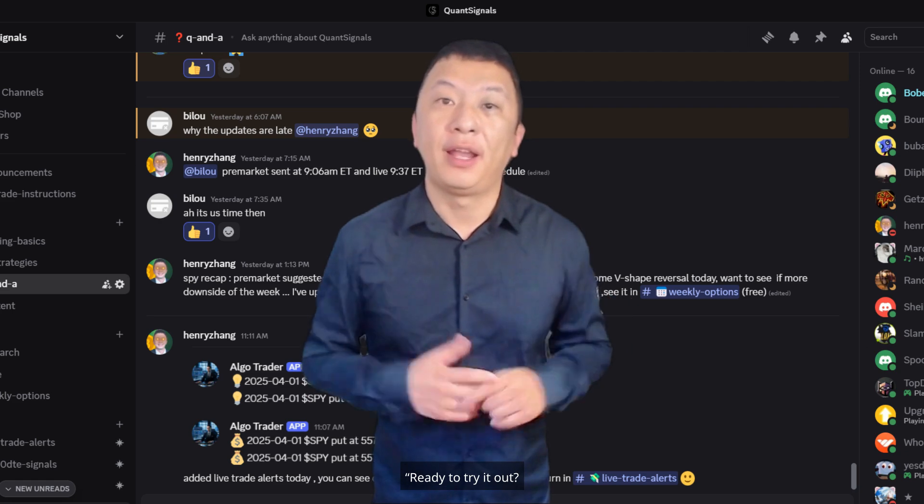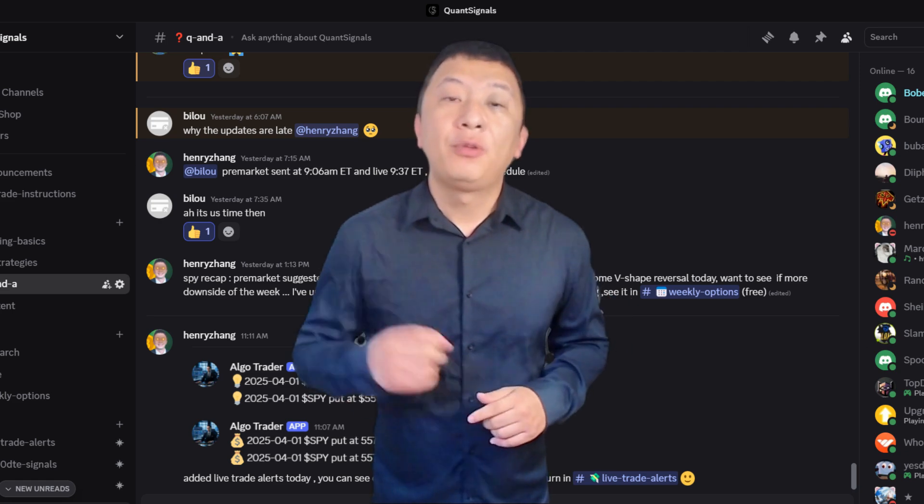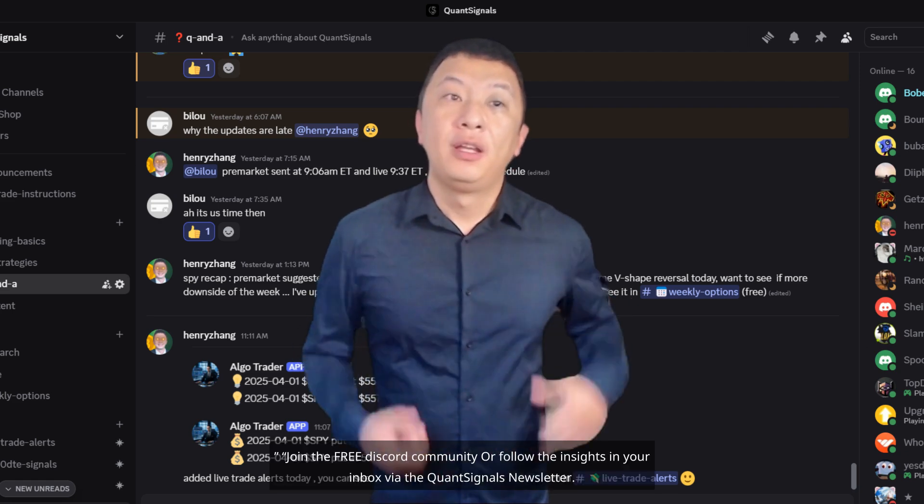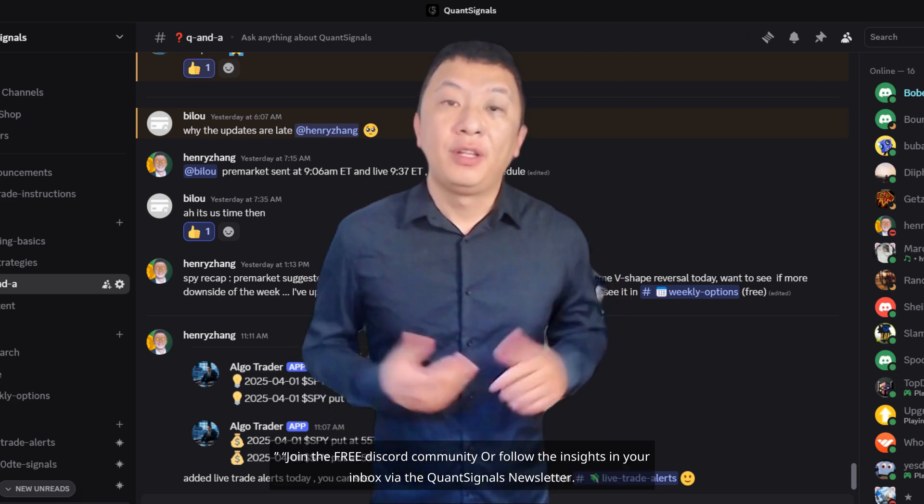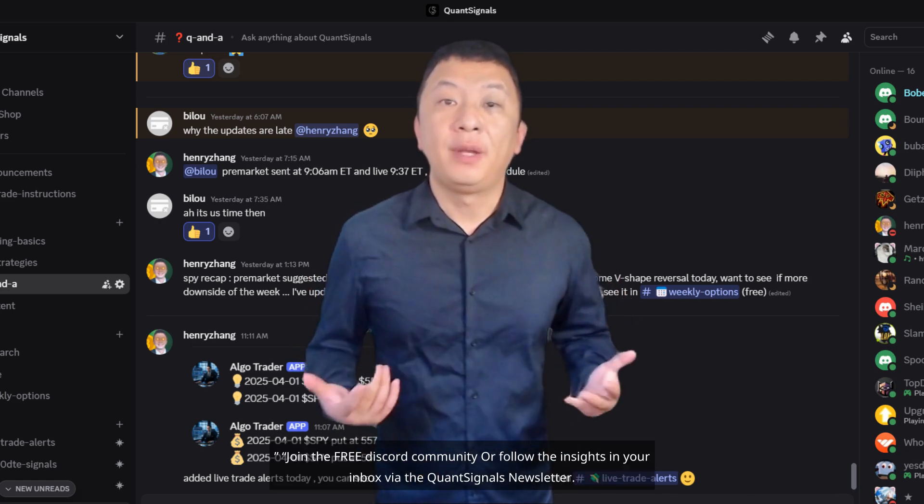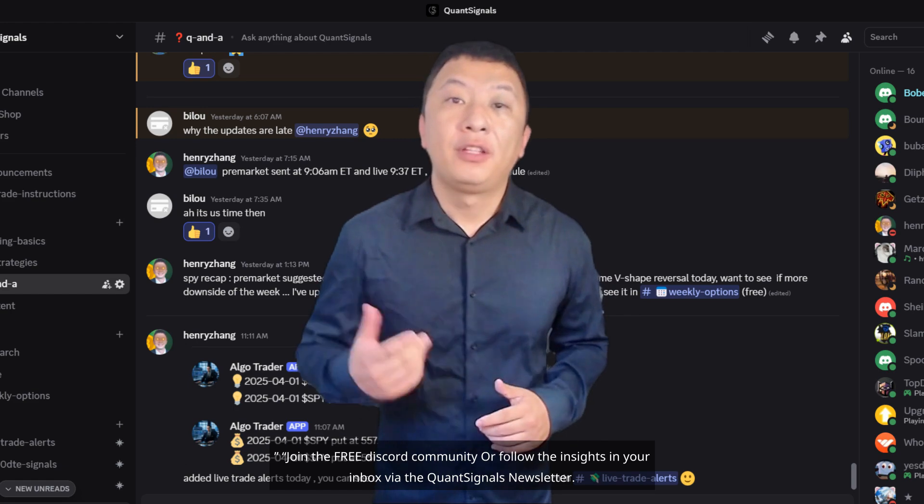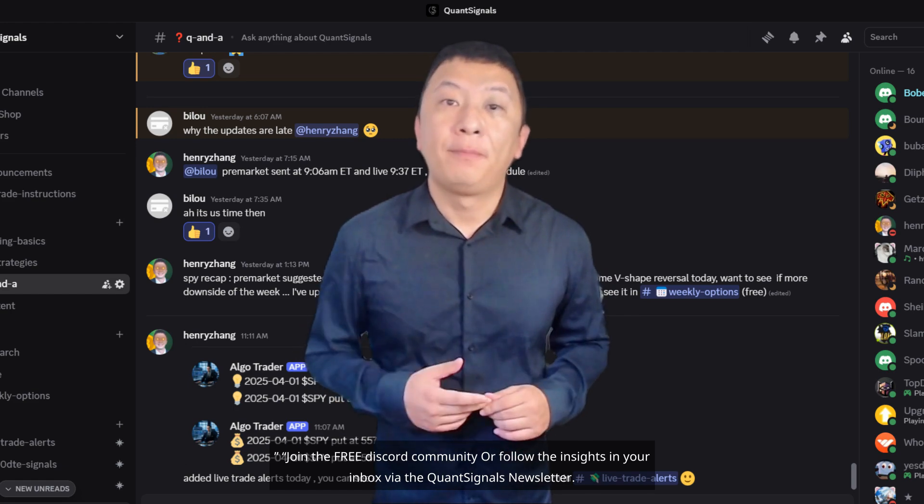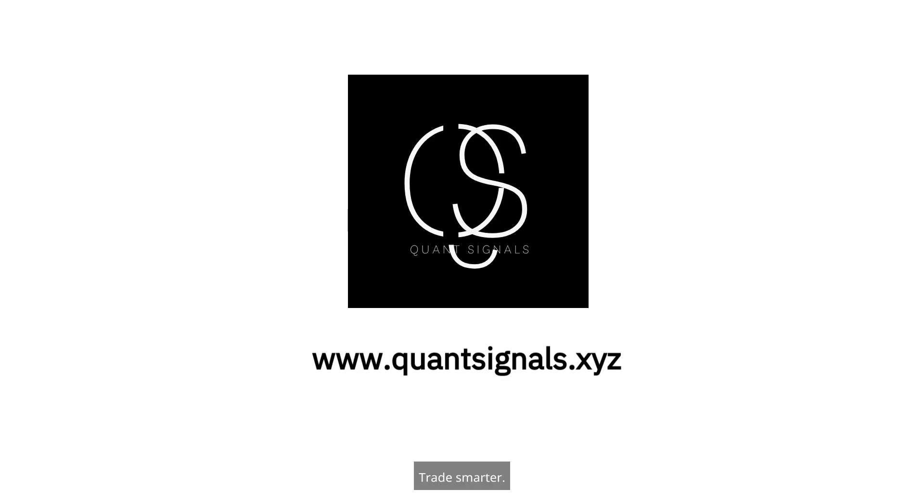Ready to try it out? Join the free Discord community or follow the insights in your inbox via the Quant Signals newsletter. Trade smarter, trade better. See you inside the Discord.